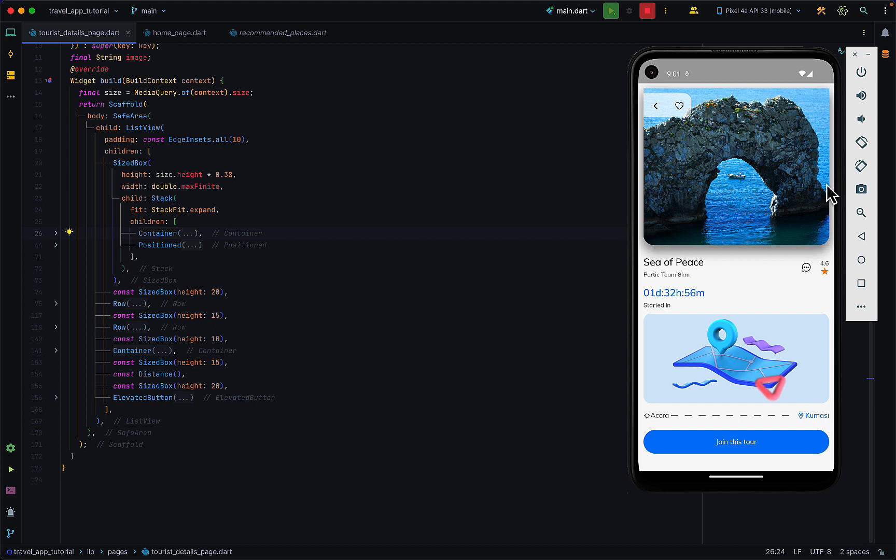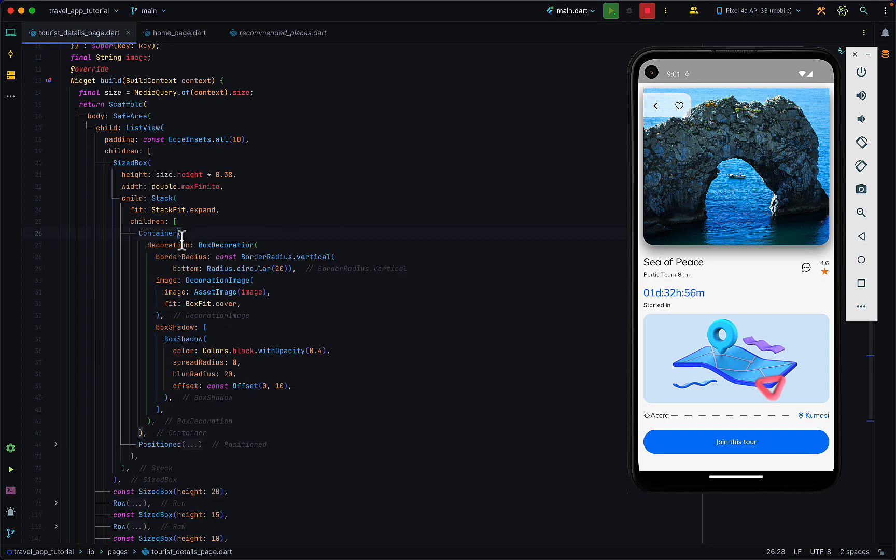The container is the background silver here together with the shadows, and then the positioned widget is the back button and the favorite button you see over here.